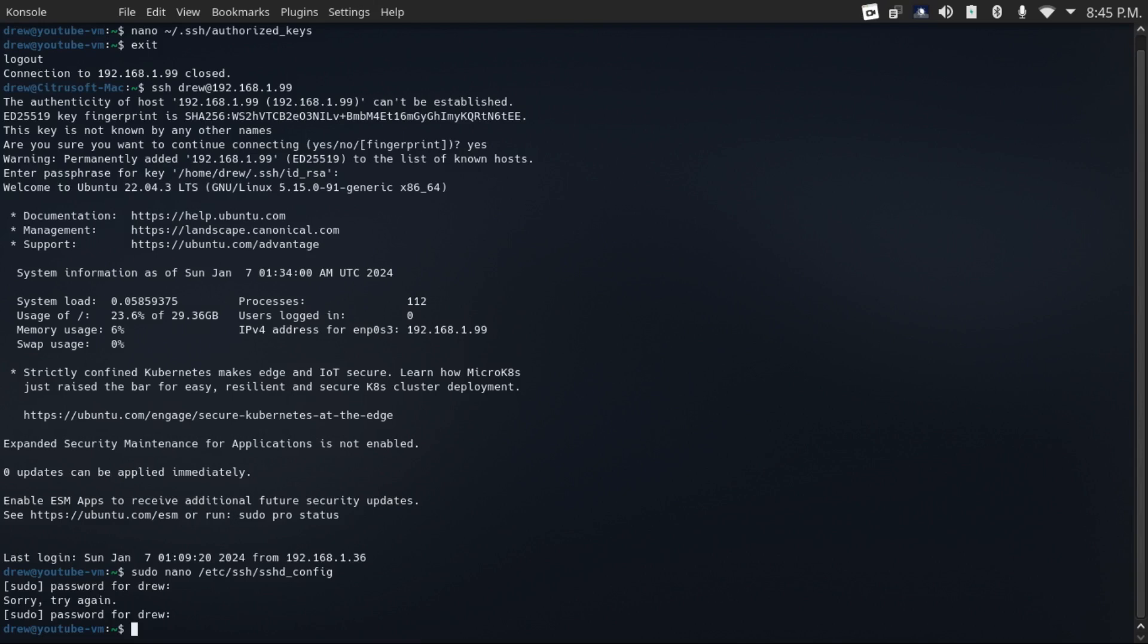To take away sudo privileges from a user, just do sudo deluser and then the username sudo.